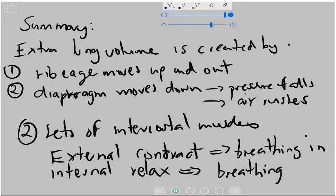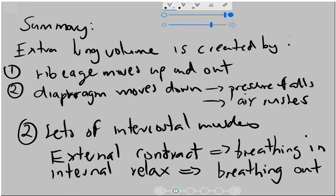Because this relaxation allows the ribcage to fall downwards and inwards, and that puts pressure on the ligament of the diaphragm, making the volume of the lungs smaller and pushes the air out.